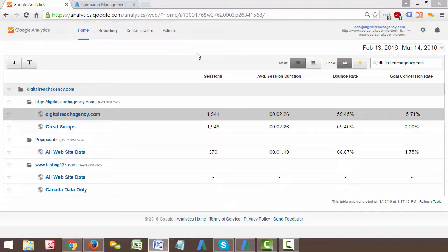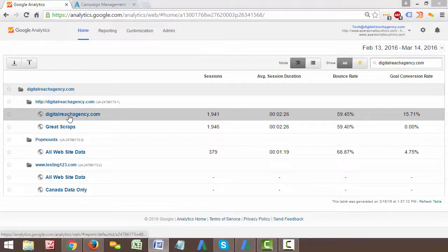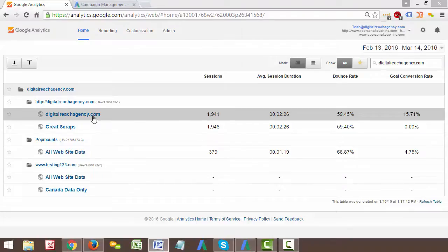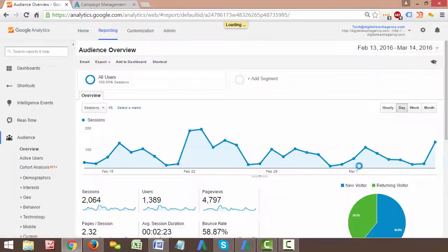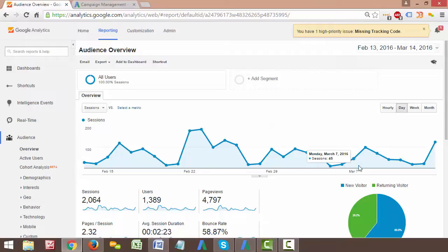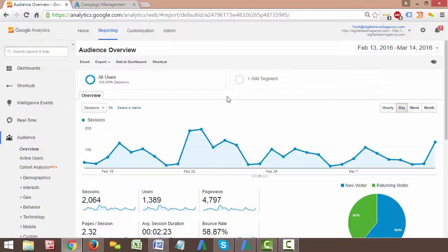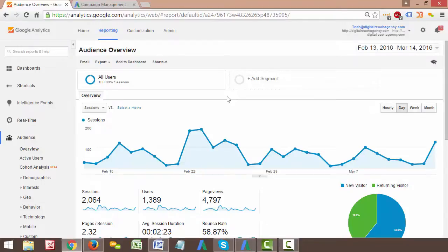Either the tag is dropped or a remarketing list gets detached or an audience gets detached. Something can happen and so the reason I want to go through this process of how to check remarketing lists is so that if you have a remarketing campaign and it ever goes offline, you'll be able to use this to diagnose why or what is wrong with your remarketing campaign.